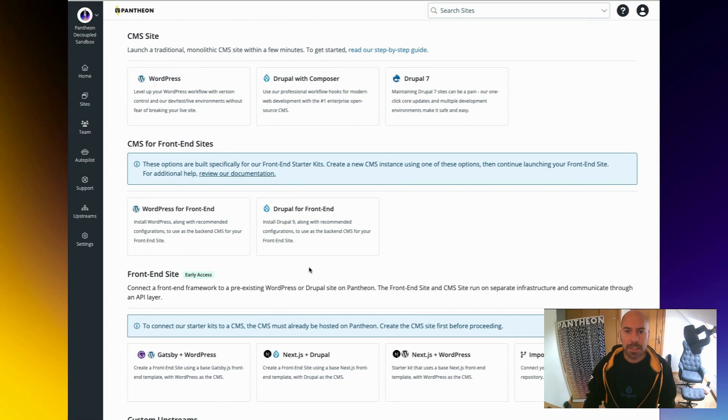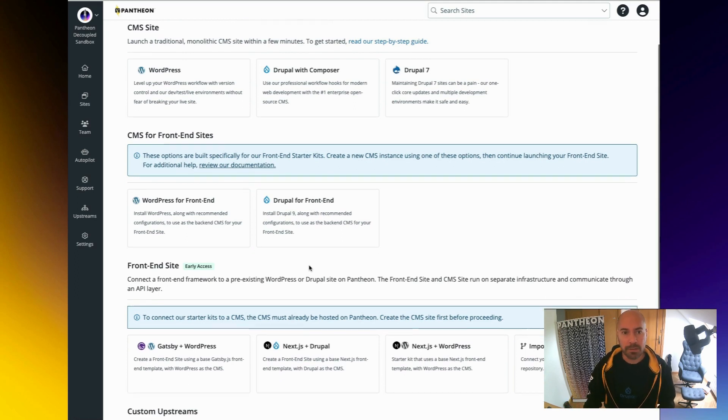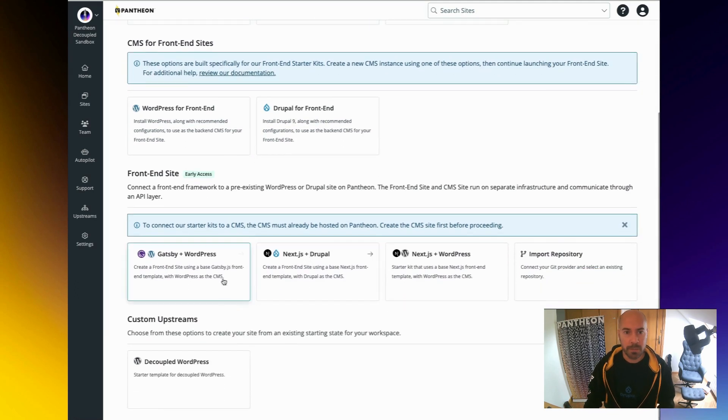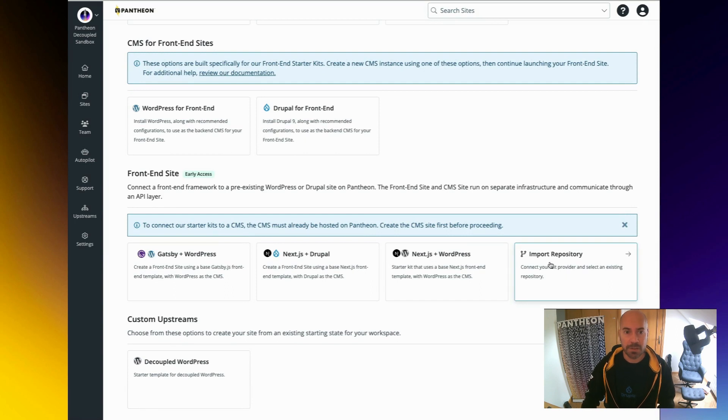Okay, let's go and create a new site. We are going to do it the way you would normally create a new Drupal site on Pantheon, but now you will see that there is a new section.